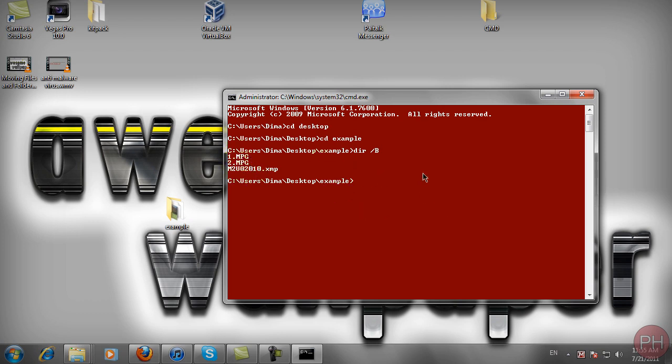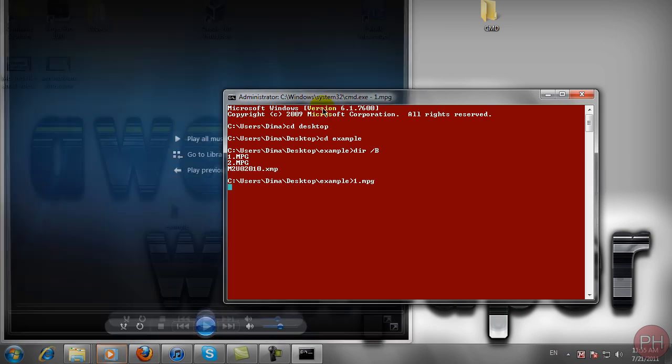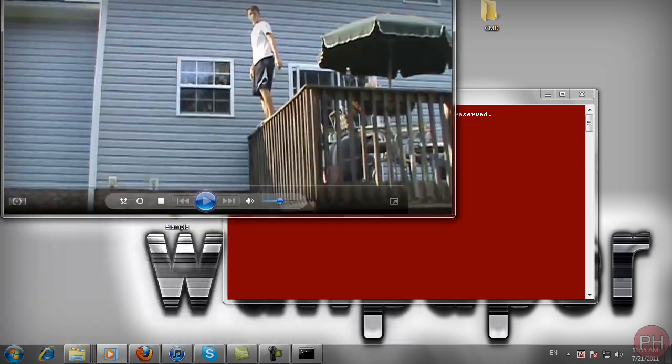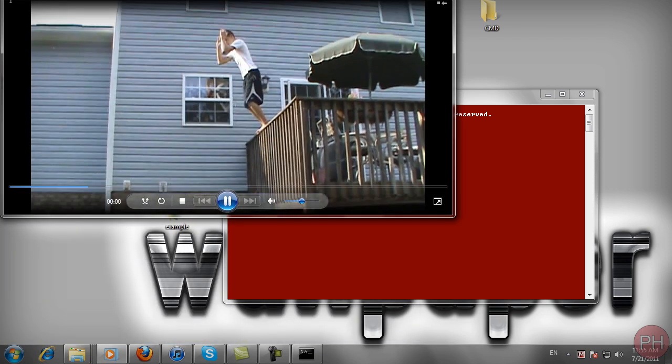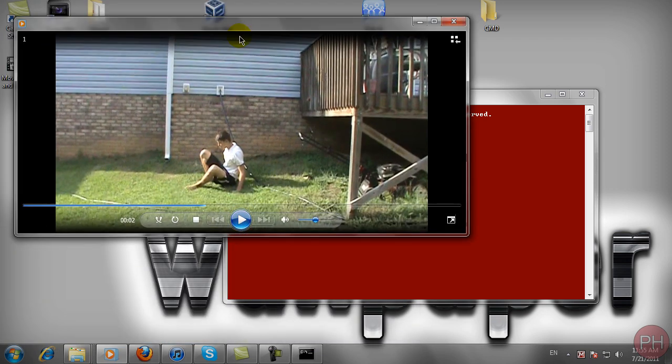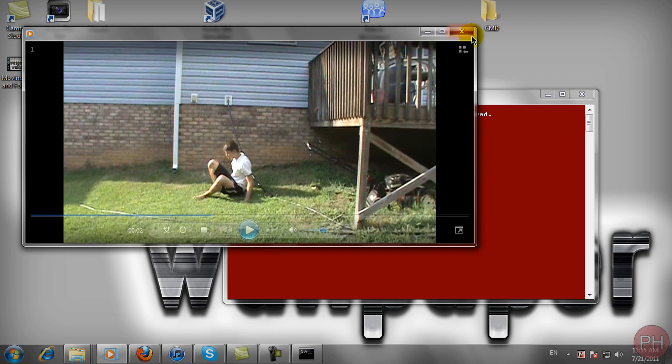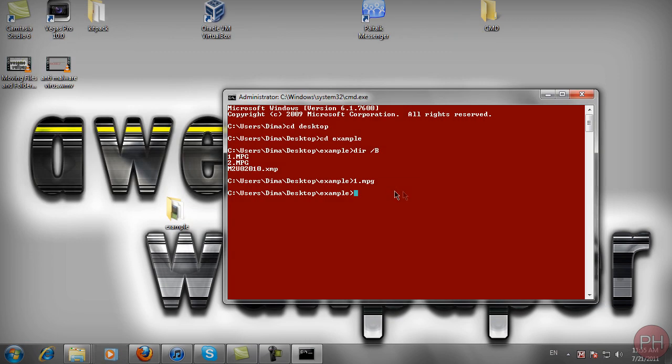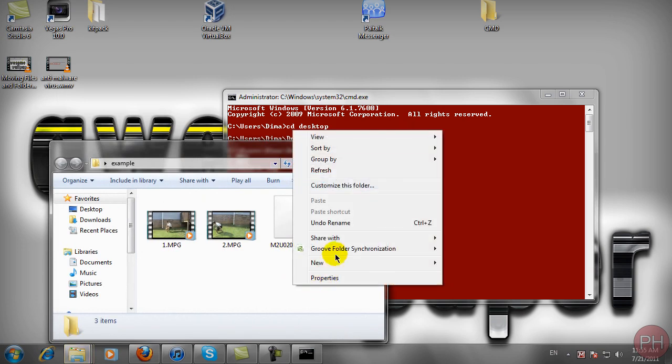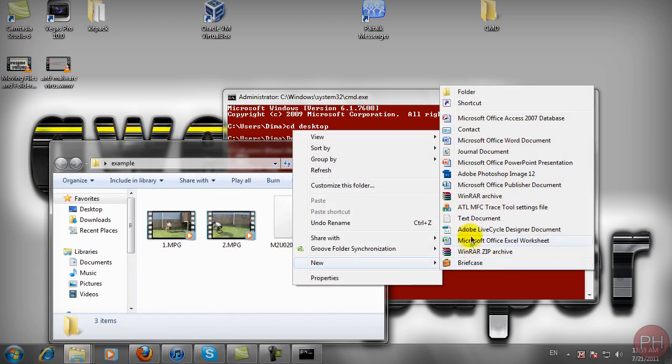To simply open up a file you would type in file name and its extension and it would run the file from whatever program is your default program to run the videos from or even other files. So if we were to have a text file in here for example if I were to create a text file.